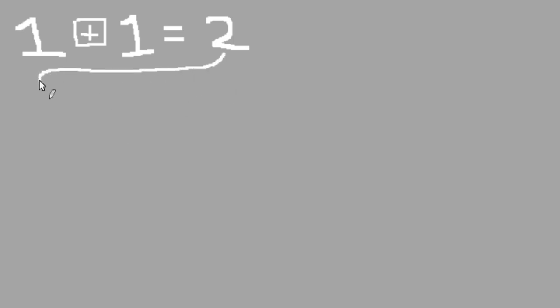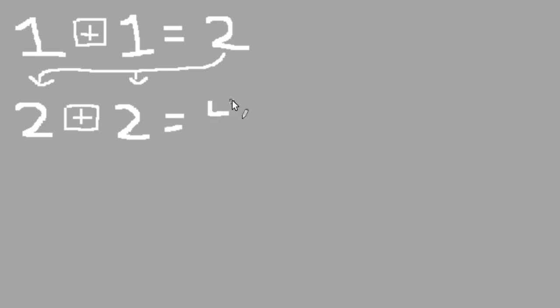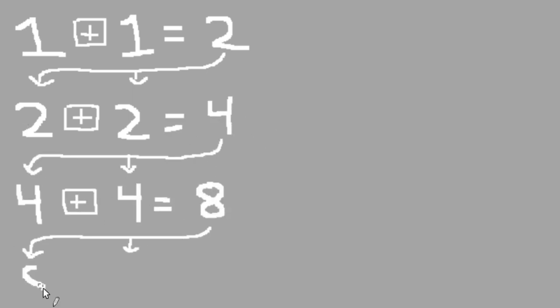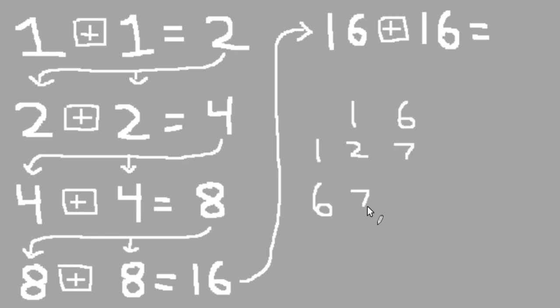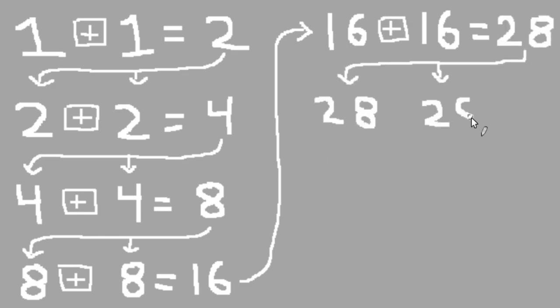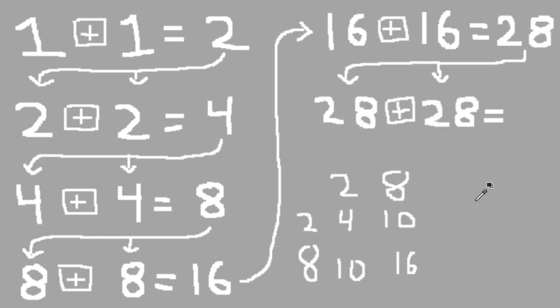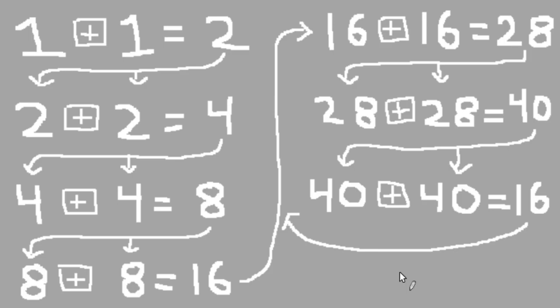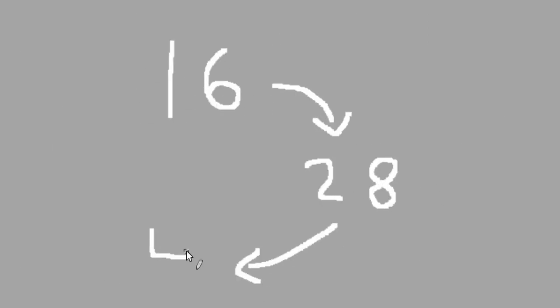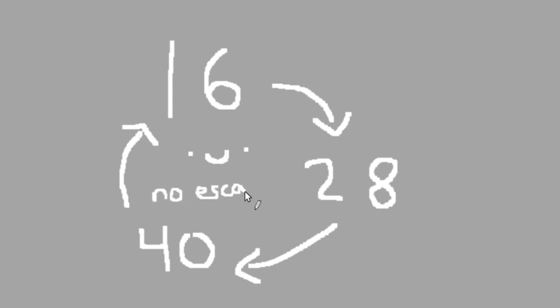Square adding one-digit numbers is exactly the same as regular addition, so we know the answer here is two. Now, take two and repeat that process, square adding two to itself. We get four. Then we get eight. Then sixteen. Sixteen gives us twenty-eight, which then gives us forty. Forty, however, brings us back to sixteen. It's clear that we're now stuck in a loop of sorts, trapped to cycle through the same three numbers over and over again for all eternity, no matter how far we go.